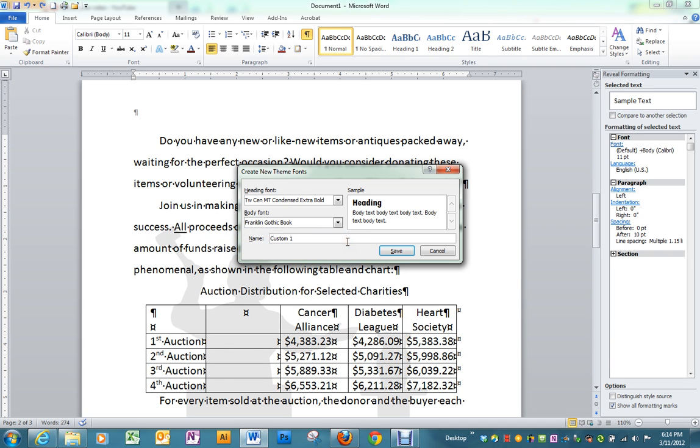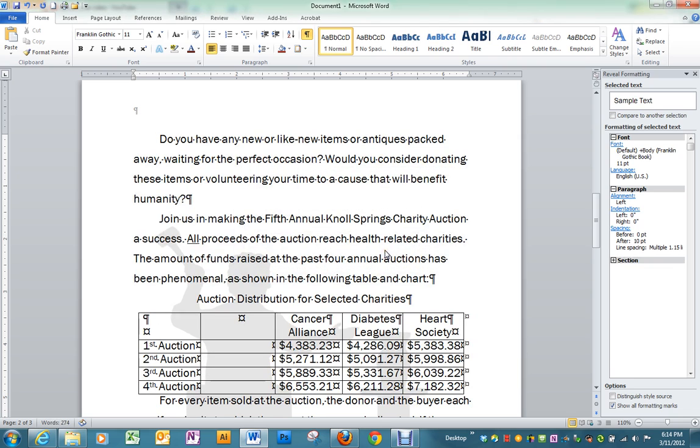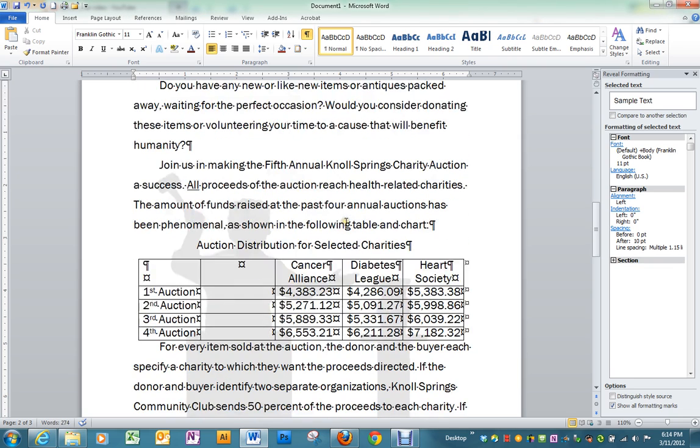Give this name Charity Proposal and save. And that will just change the fonts.